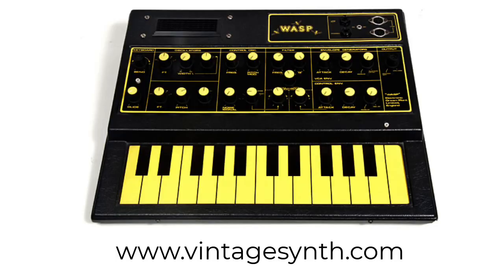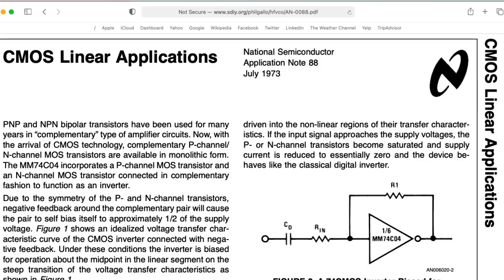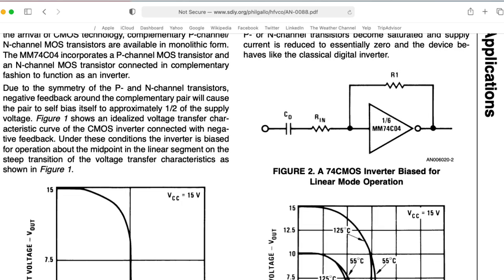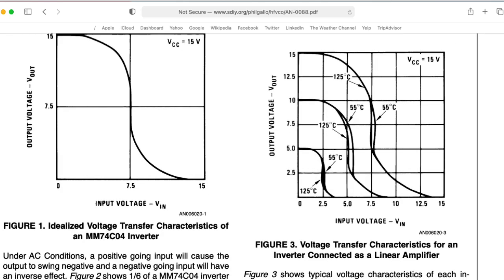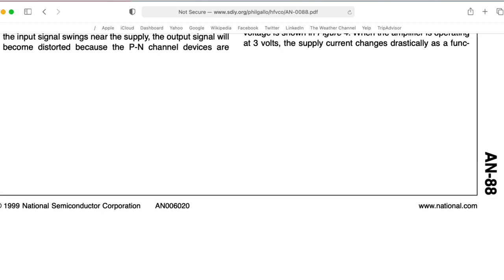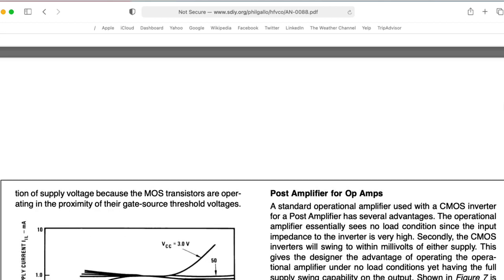This includes the EDP WASP and the EDP NAT. National Semiconductor has Application Note 88, which is entirely about all of these tricks you can play using CMOS inverters as if they're analog amplifiers.